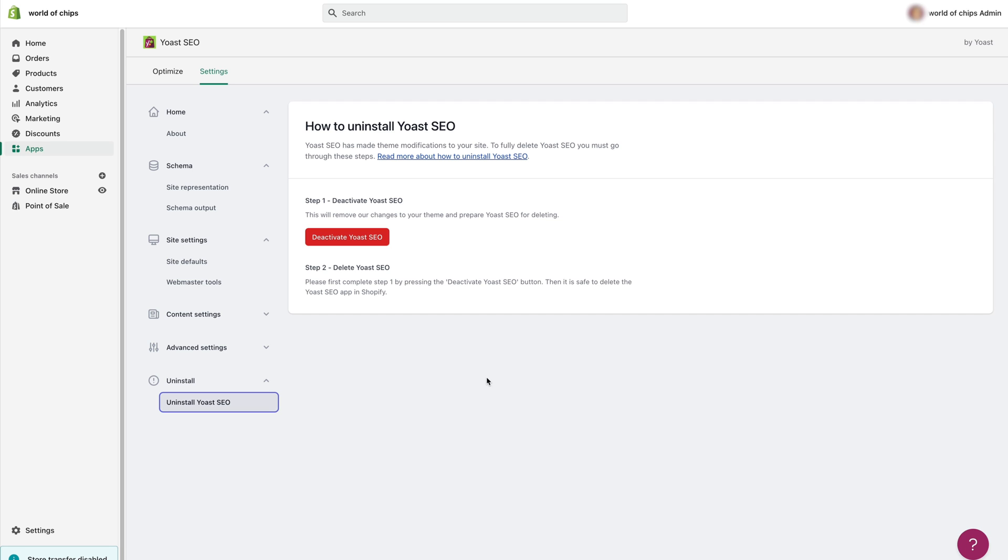You'll notice there are two steps in this process. First you'll need to deactivate the app. That will remove the code and the changes the app made to your theme. Then you'll need to delete the app. Doing that will stop your subscription to Yoast SEO.